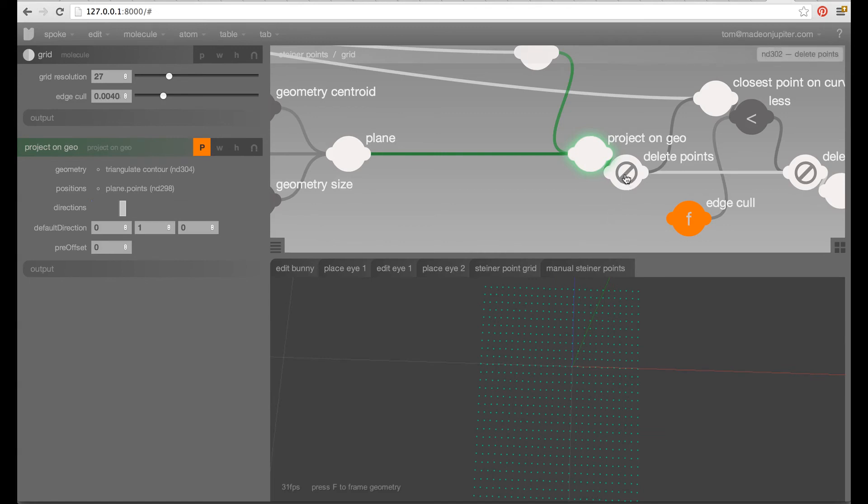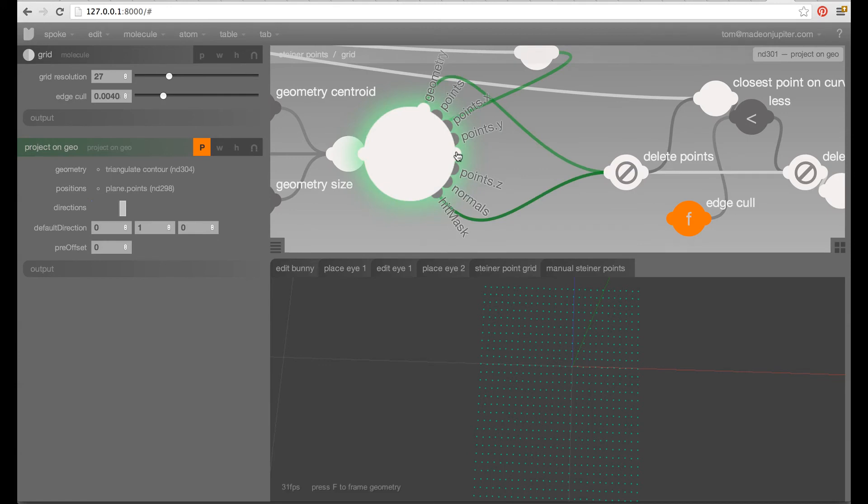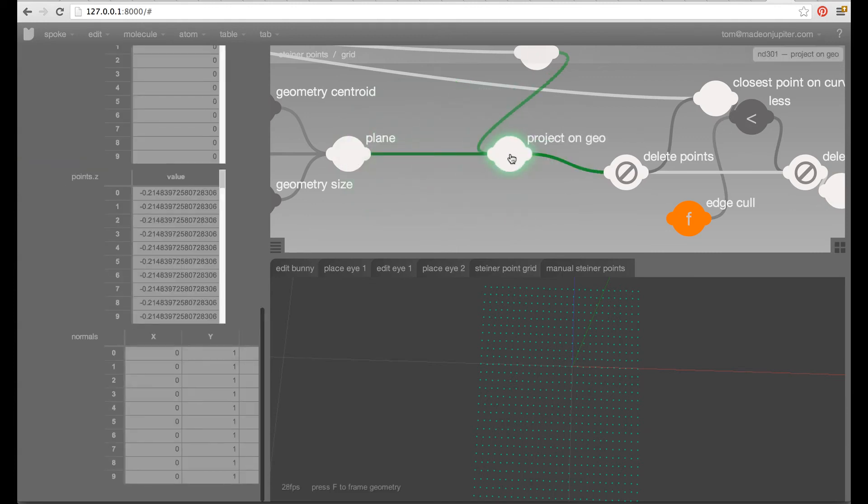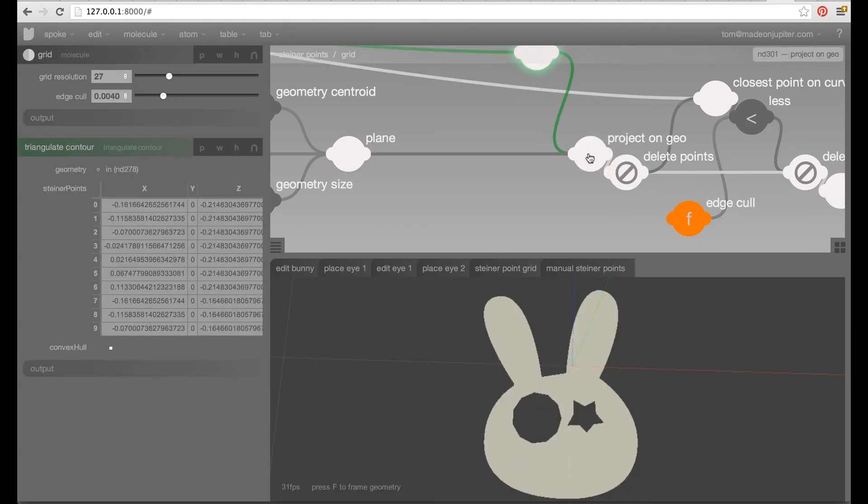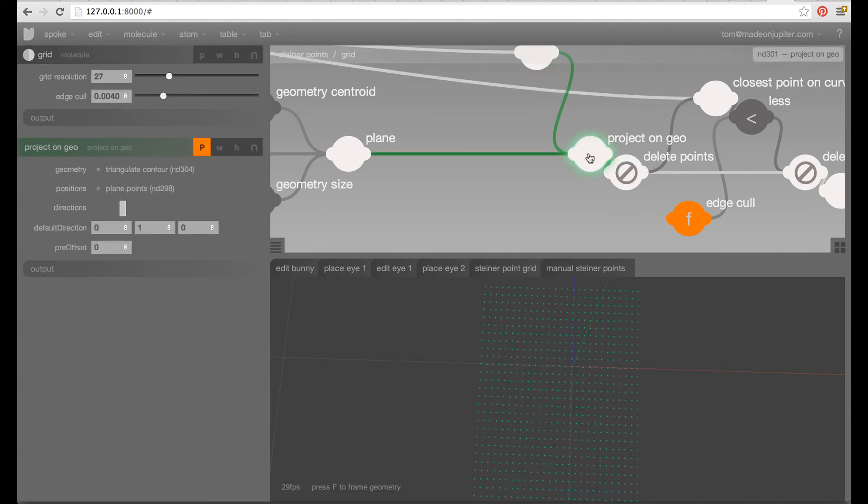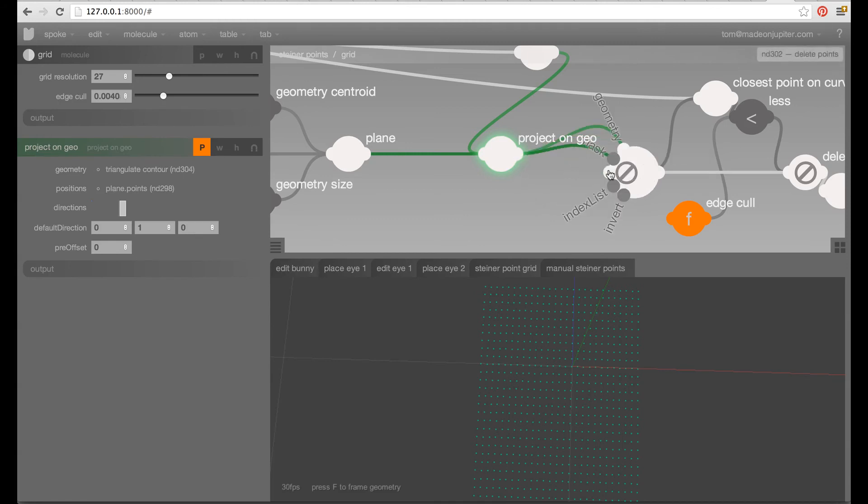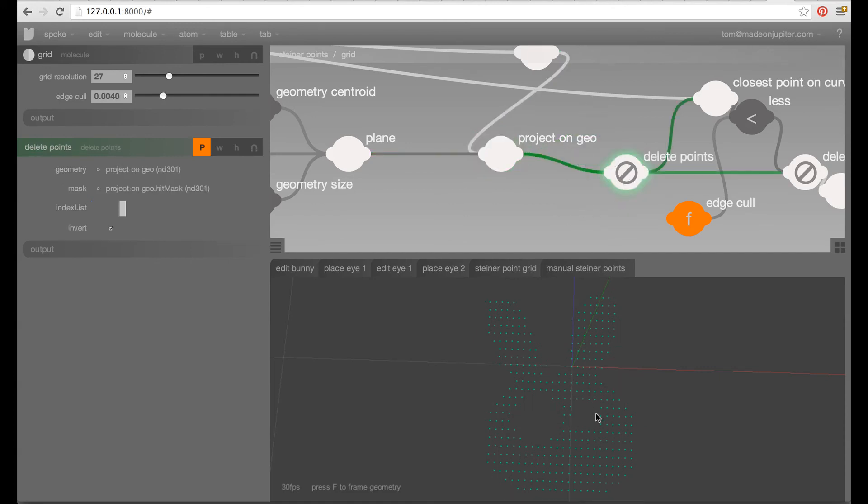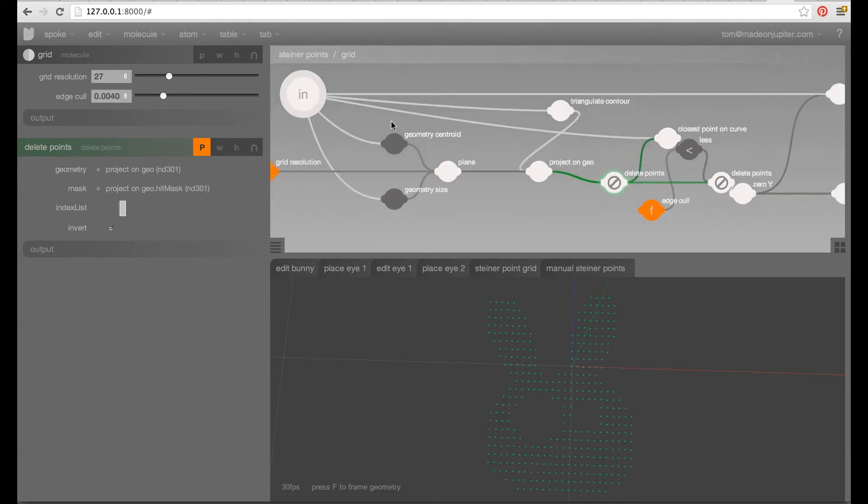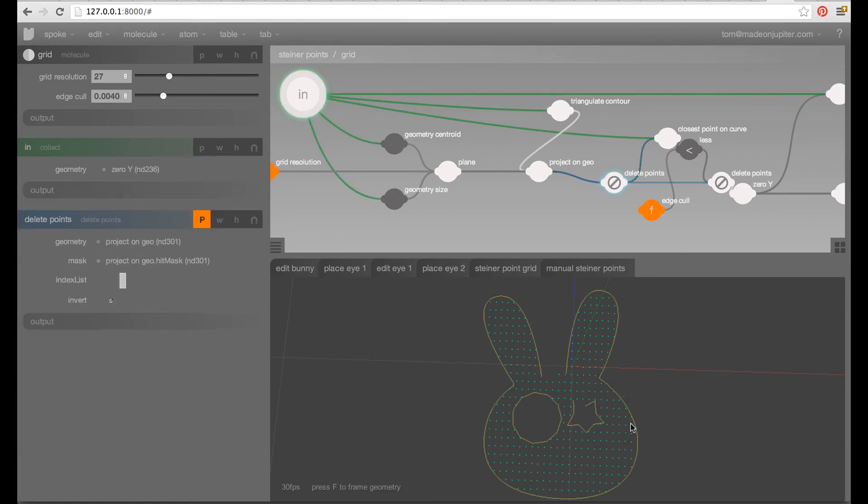So, what comes out of here essentially what you do with a project on GEO is that you feed it in a piece of geometry in a bunch of positions and it's going to try to project those positions along a vector onto that geometry. The vector here is along the y-axis which is our green up-down axis. So, it's projecting that and the points that are touching or hitting the surface after projection emits a true boolean in this hit mask here. So, every point that touched the surface here is true and any point that's not touching the surface is false. And we're feeding that to a delete point to the mask of a delete point.